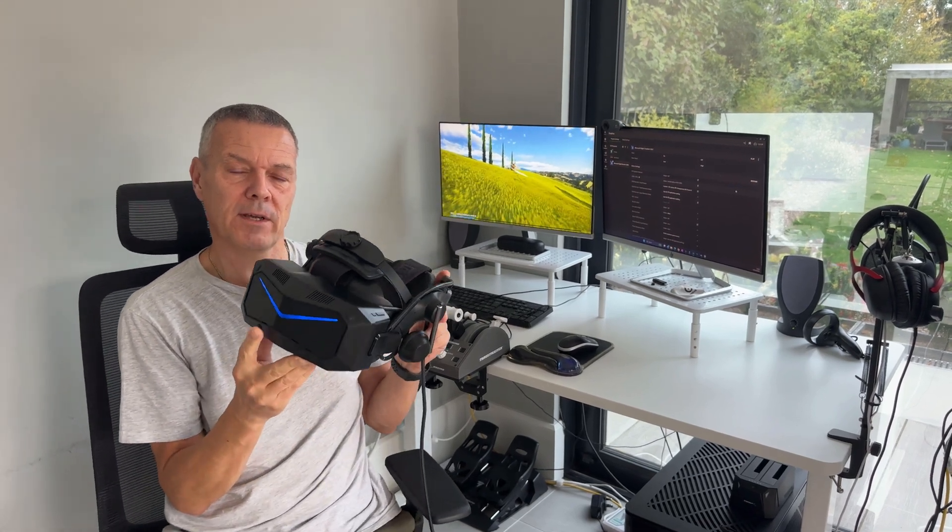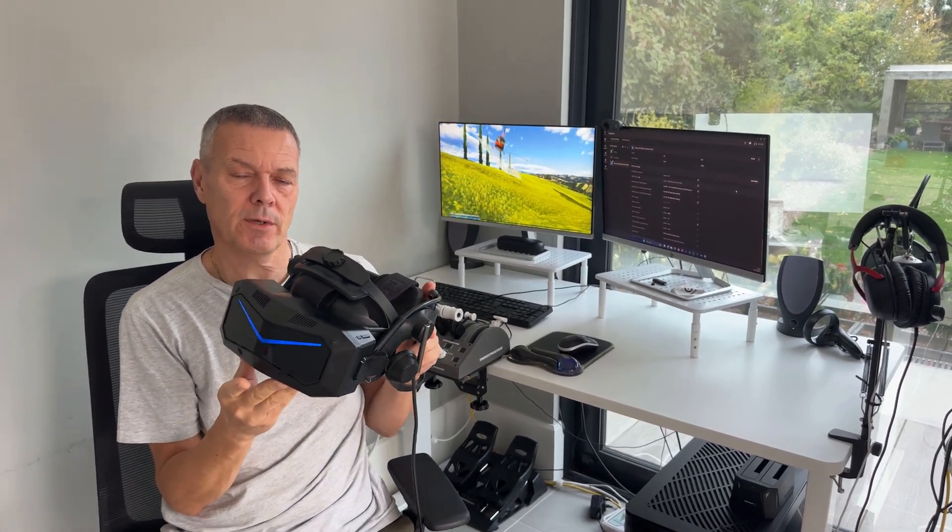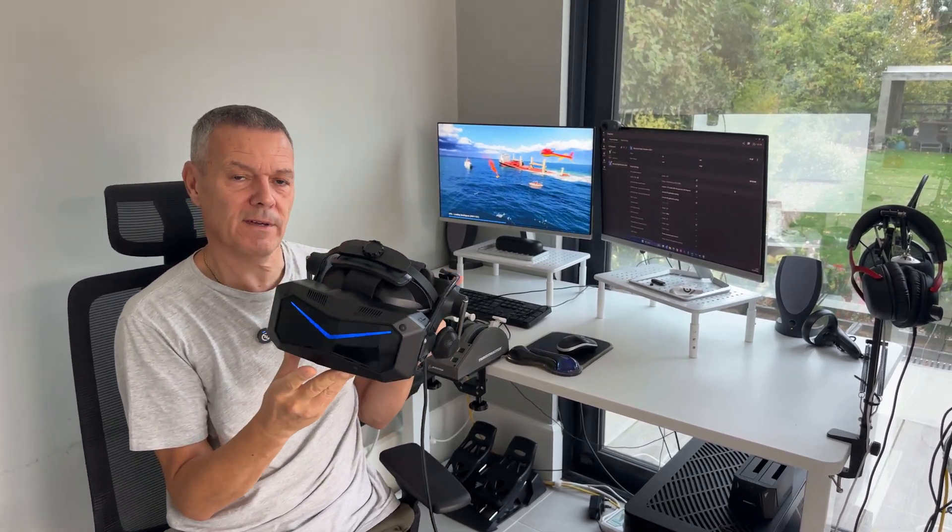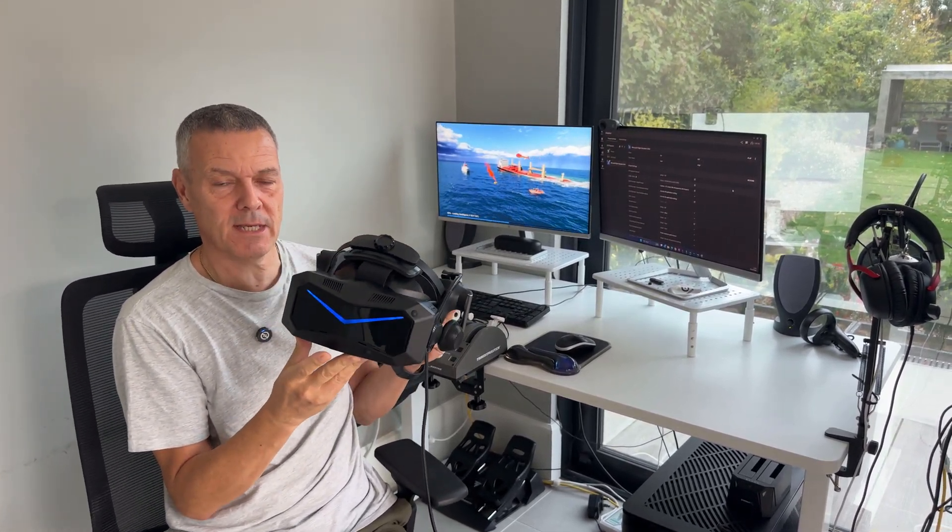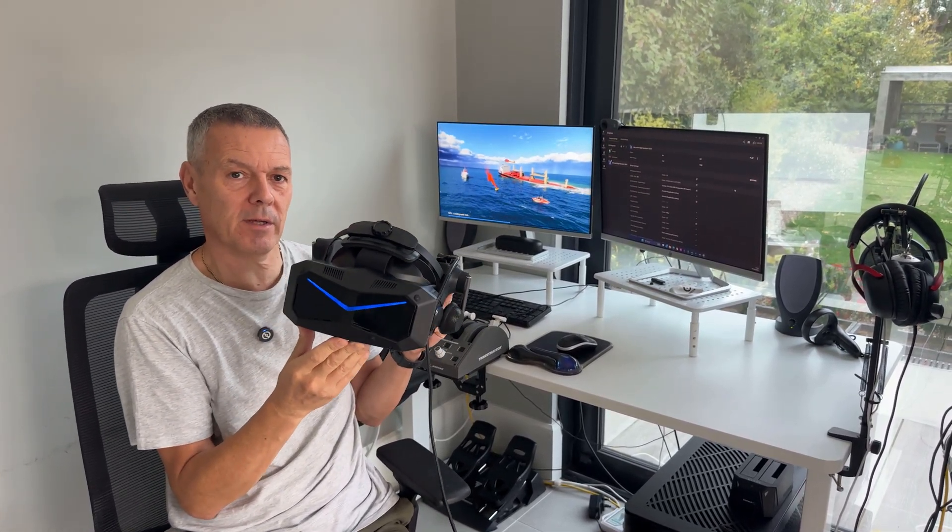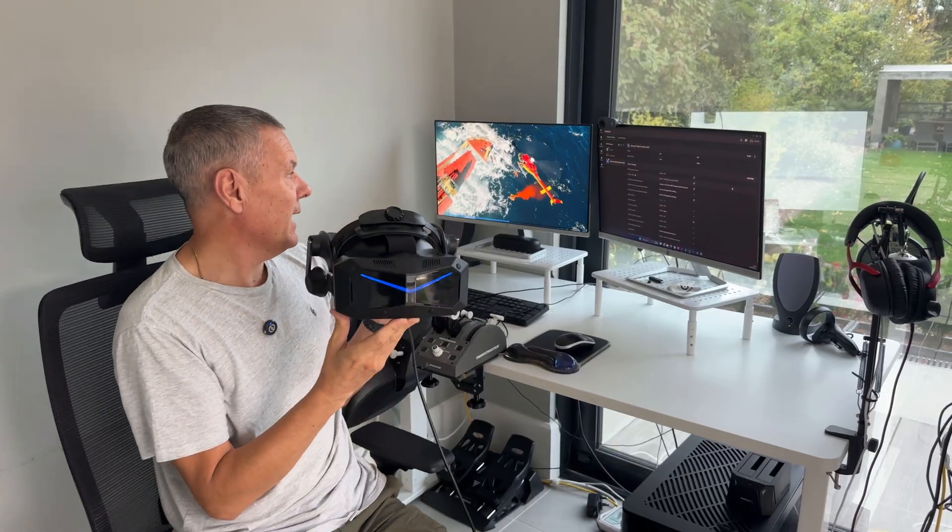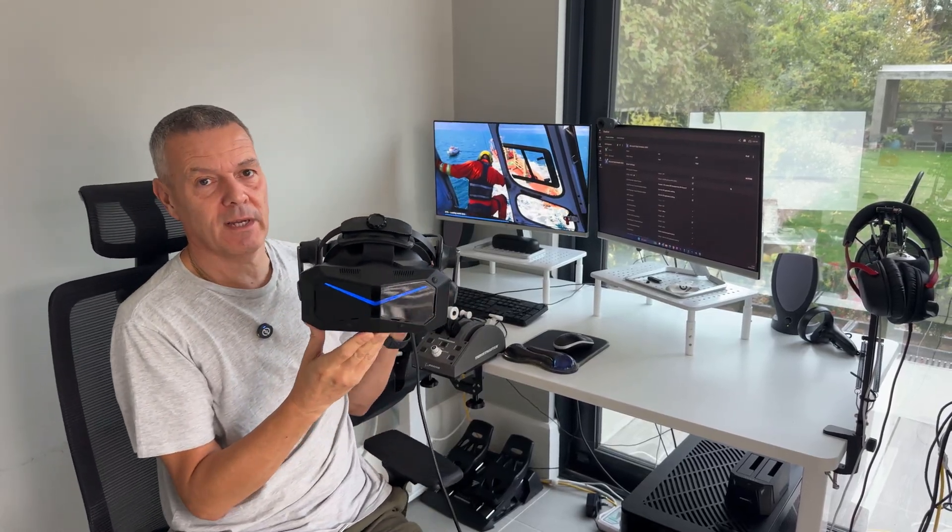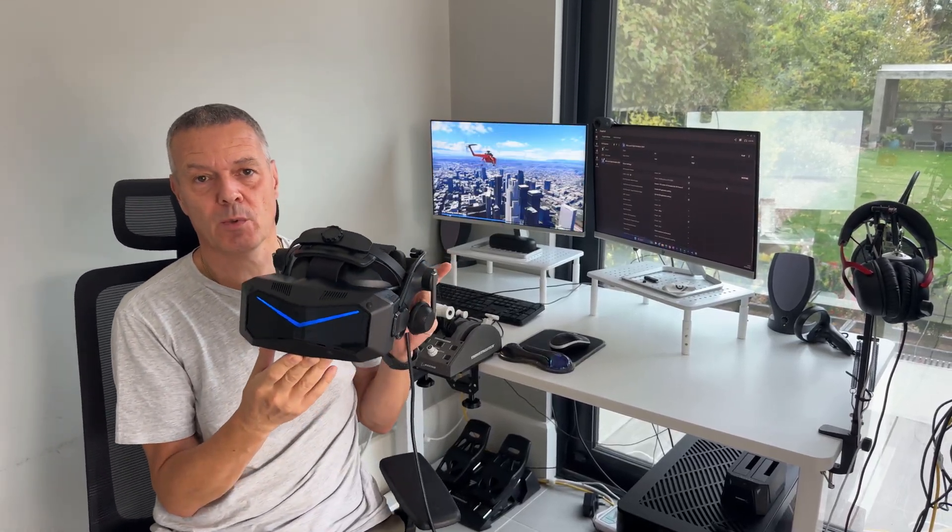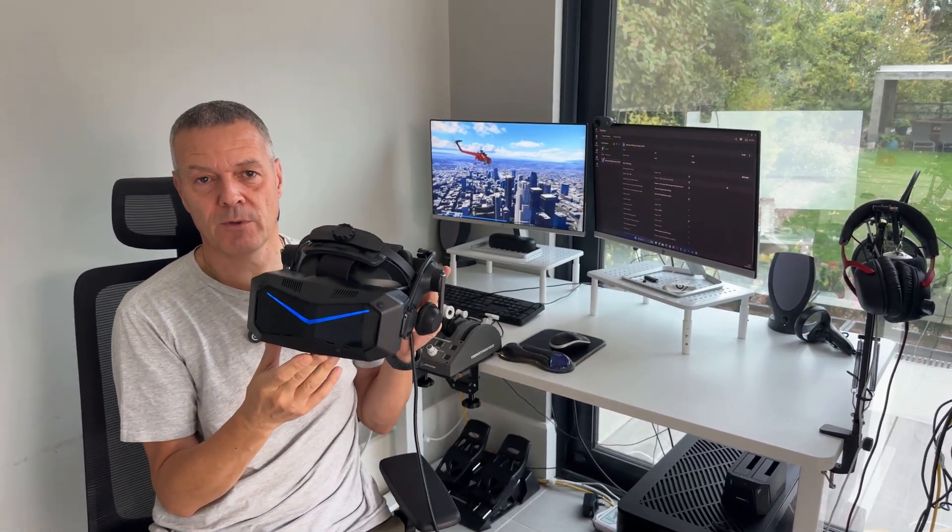Hi all, in this video I'm going to show you what I found to be the best settings for the Pimax Crystal Super and Microsoft Flight Simulator 2024.